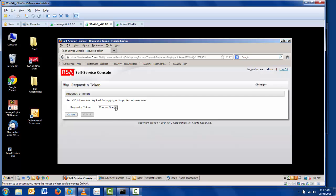The types of tokens that users can request is controlled by you. In this case, I'm allowing both hardware and software tokens.